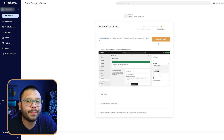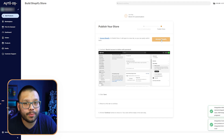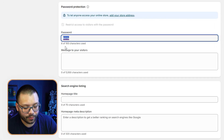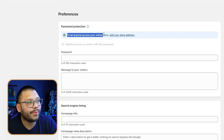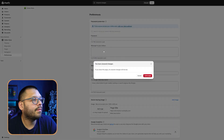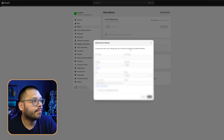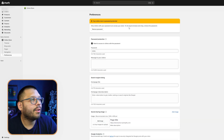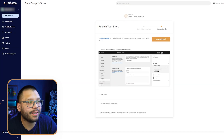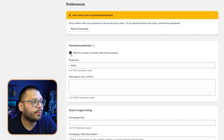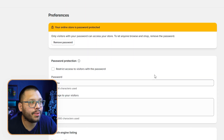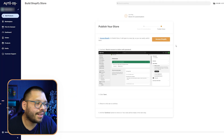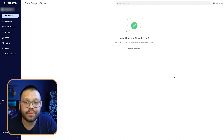Next, we need to publish our store and make sure it's not private so people can actually access it. Let's click on Access Shopify one more time and remove the password. To let anyone access your online store, we do need to add our store address if we haven't already. After adding our address, go back to AutoDS, access Shopify one more time, and click on 'Restrict access to visitors with the password' — uncheck that and click Save. Then go back to AutoDS, continue through, and our store is live.